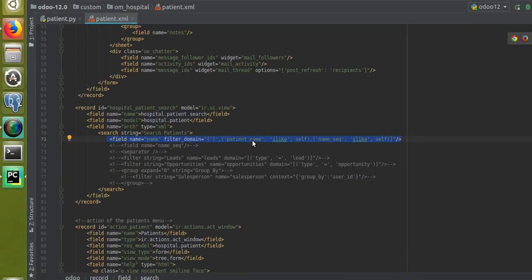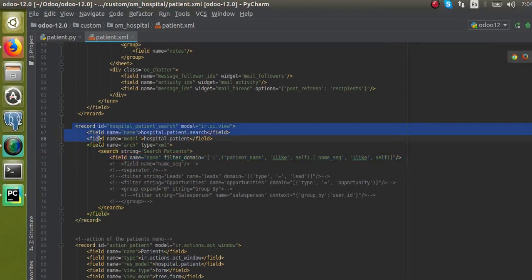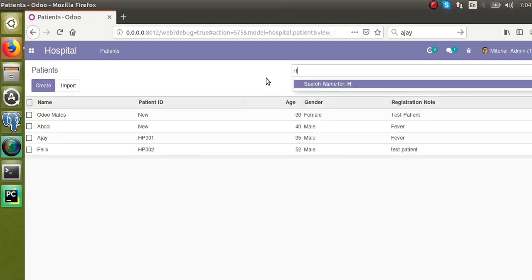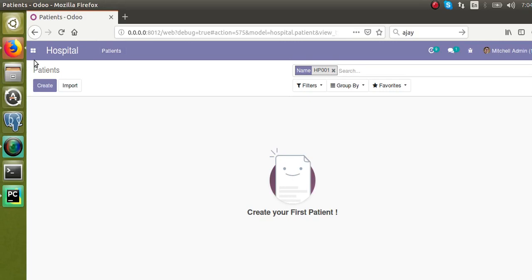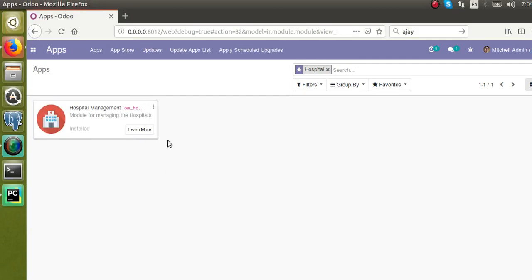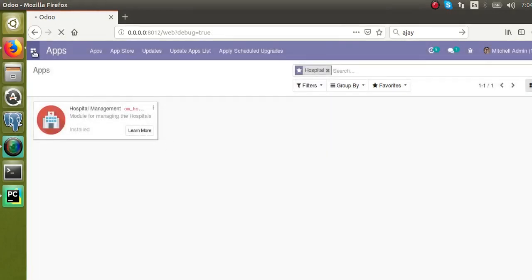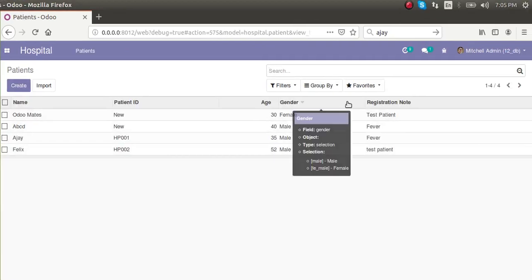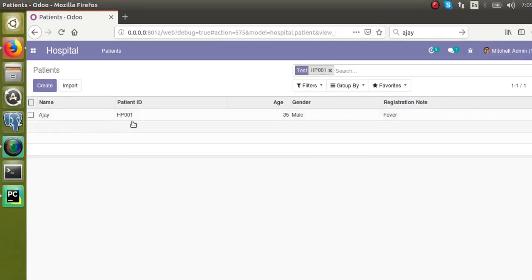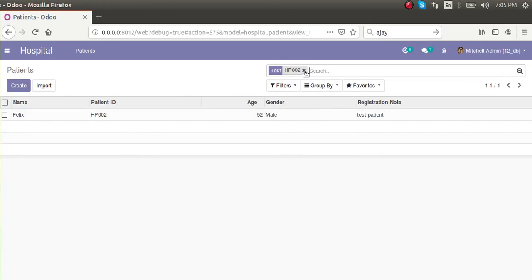I'll now upgrade the module. Before upgrading, if you search HP001, the system returns nothing. I'll go to the Apps menu and upgrade the module. Once the upgrade is finished, I'll go to the Hospital menu and search for HP001 — now you can see the system is returning the correct record. If I search HP002, the system returns Felix.